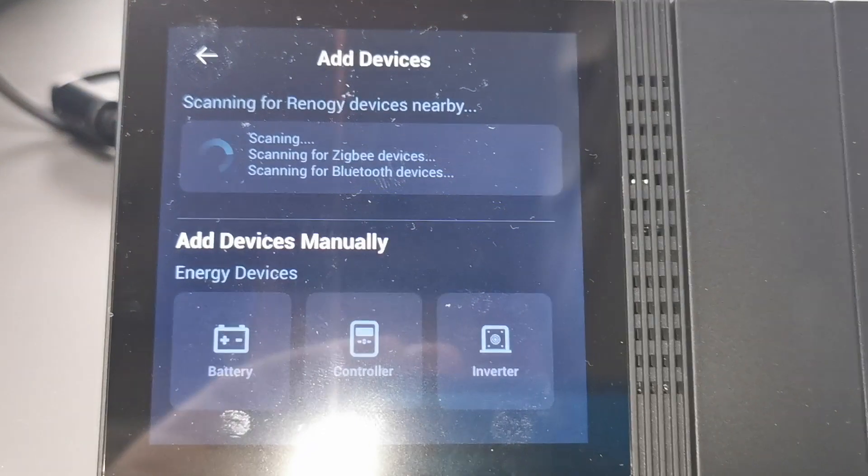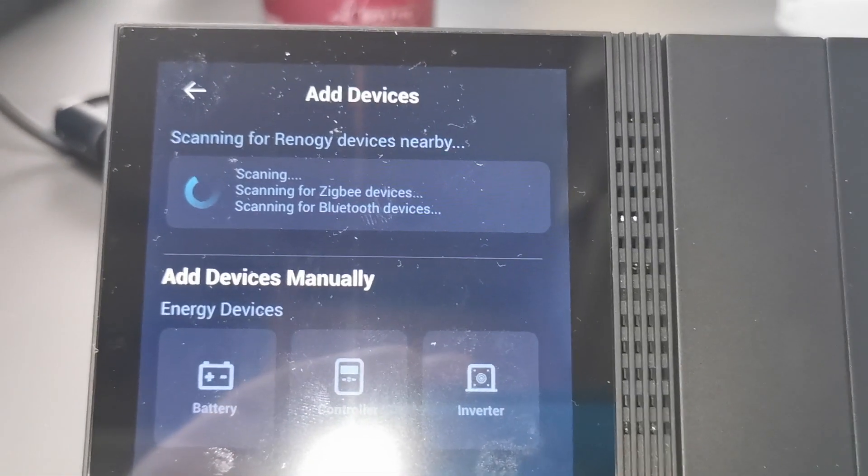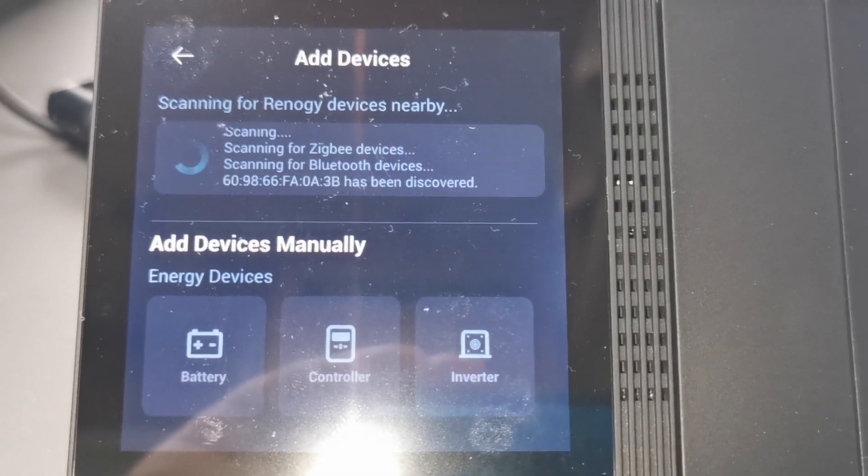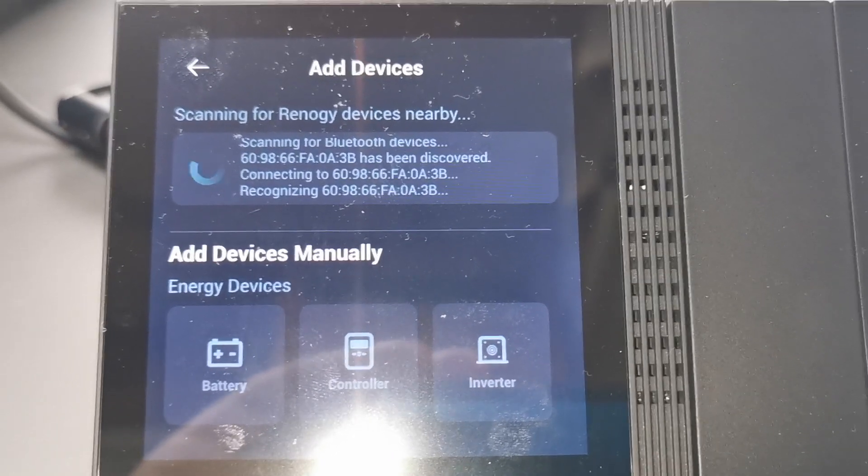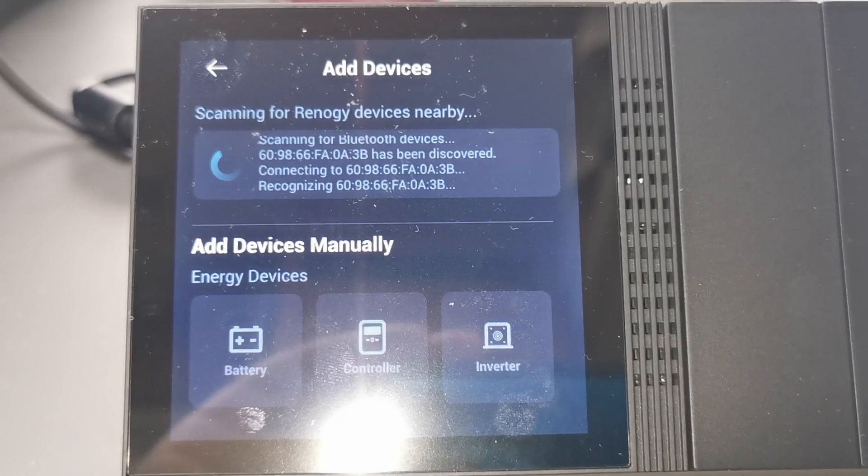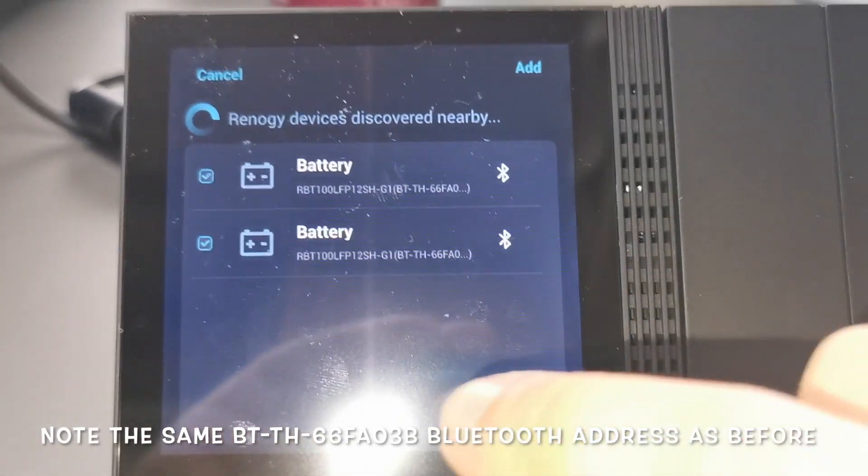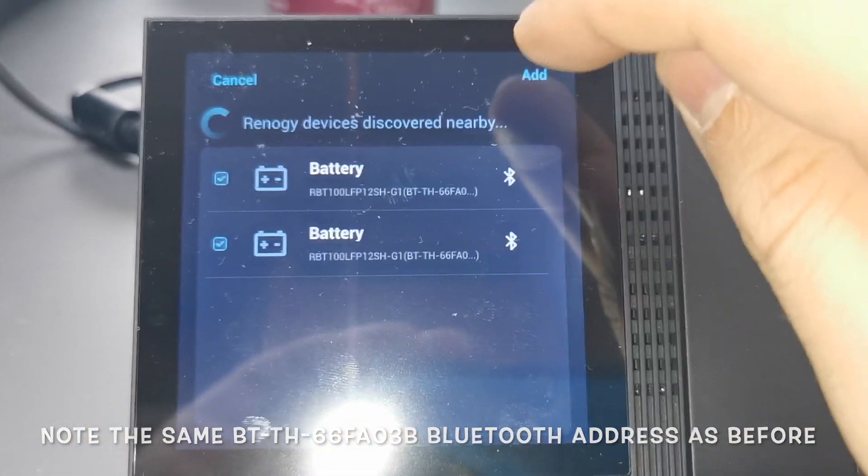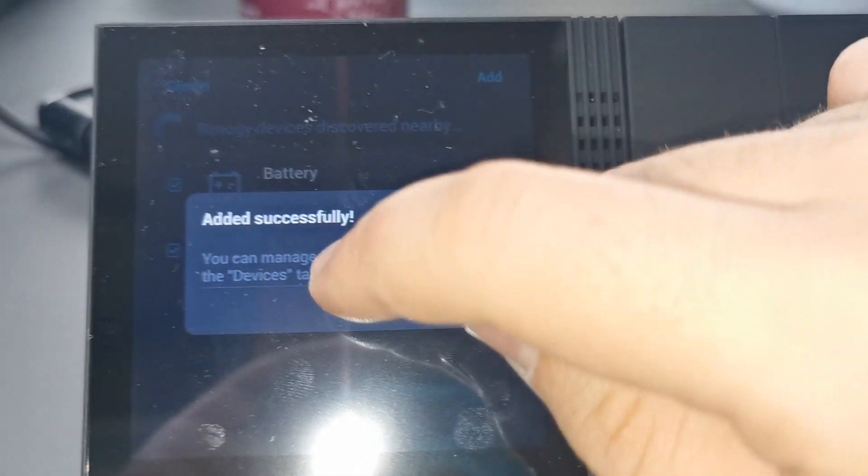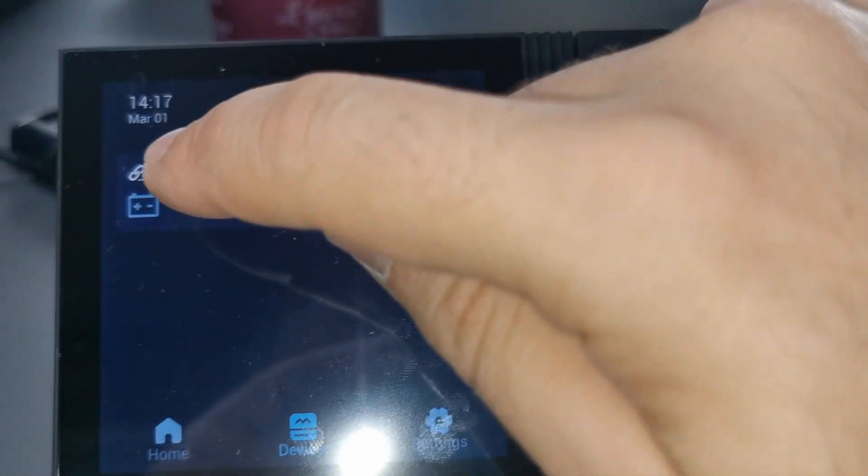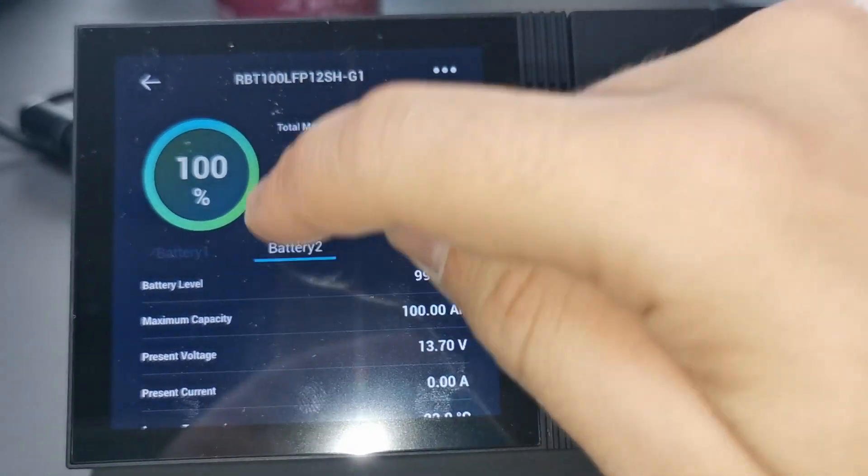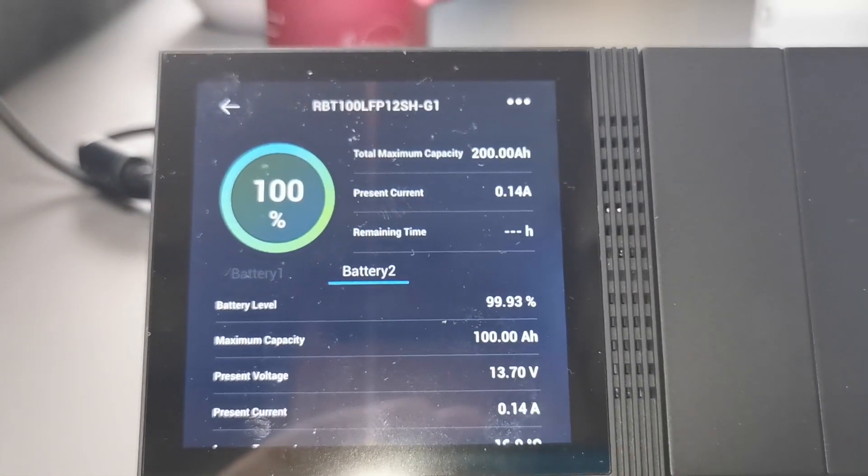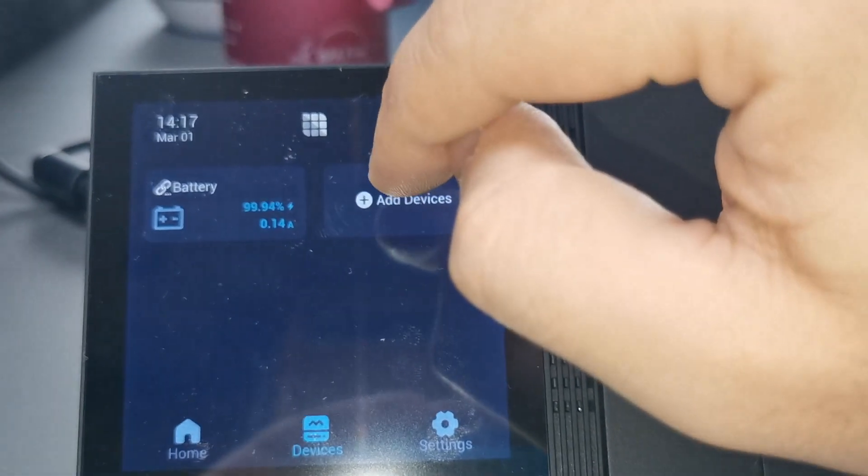It's not finding the Bluetooth at all, although it's not already taken by anything. Oh there it is, it finally discovered something. Recognizing. There it is, okay. So it found my two batteries, great. Finally, finally. Now let's hope... Nice, it seems battery one, battery two, okay. No info for battery... oh there it is great, that's exactly what I expected to see.